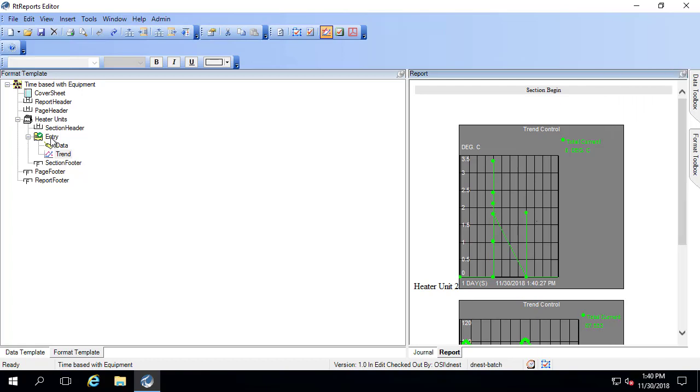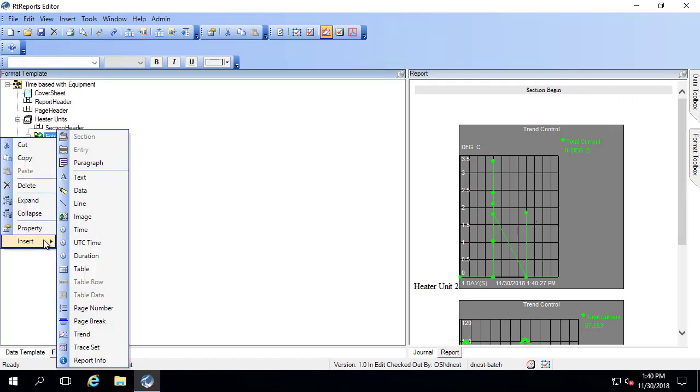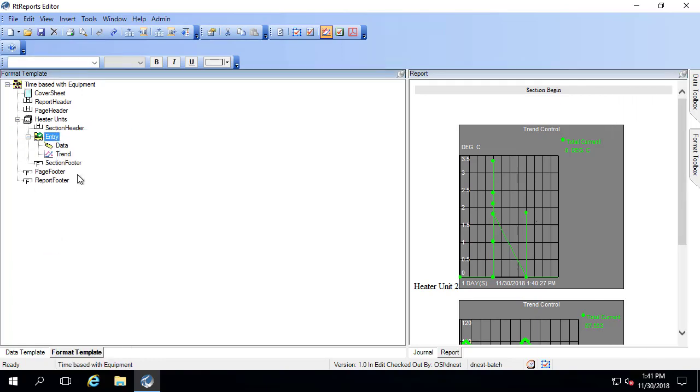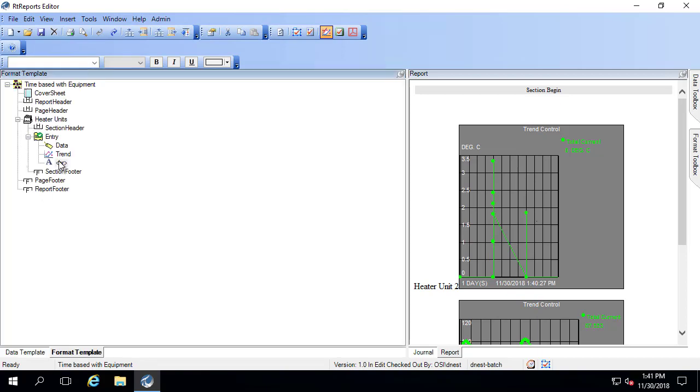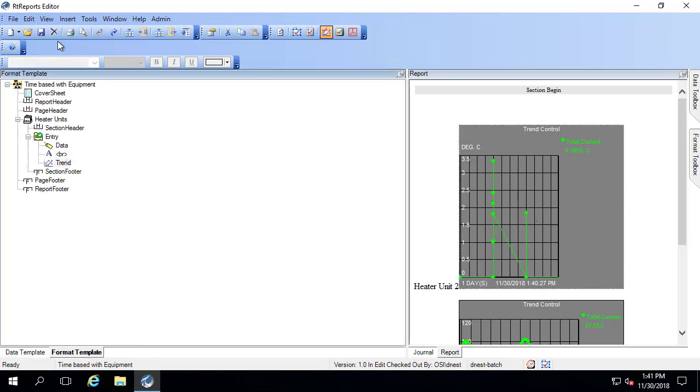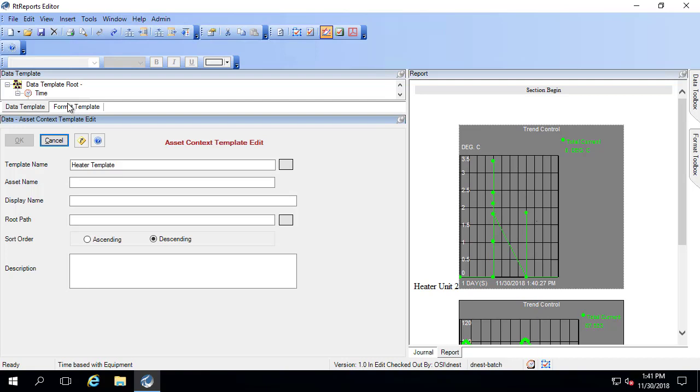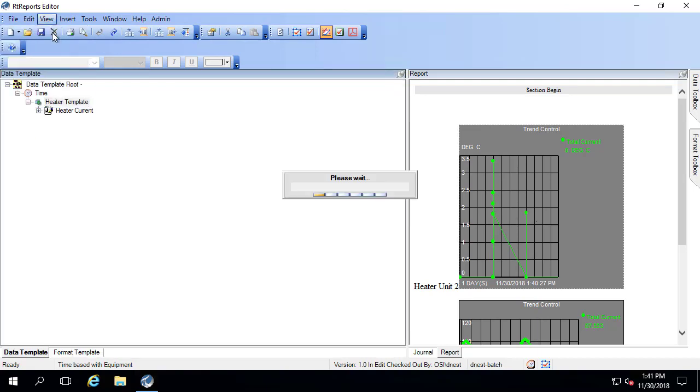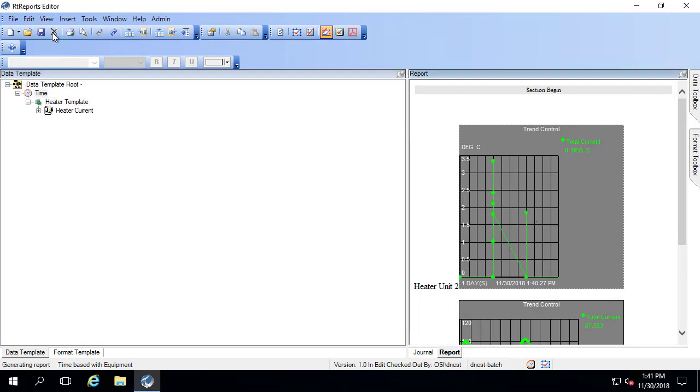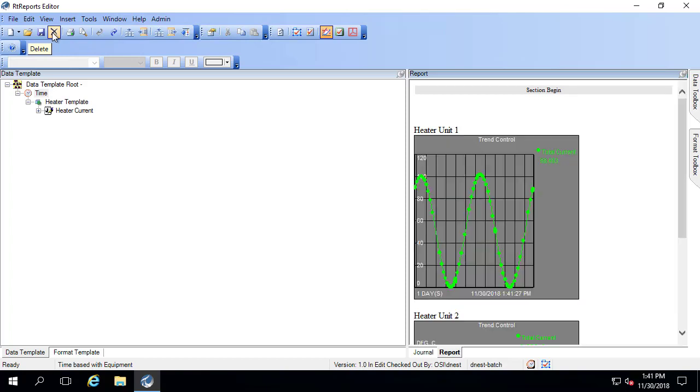Now I can add in things like my line break. So I'll insert text. Add my line break in. Drop that in between. And I might want them sorted in a certain order. So if I go back to my data template, under heater template, I'll say ascending. Click OK. We'll go ahead and refresh. They flipped the order and now it says heater unit one, heater unit two, and the two corresponding plots.